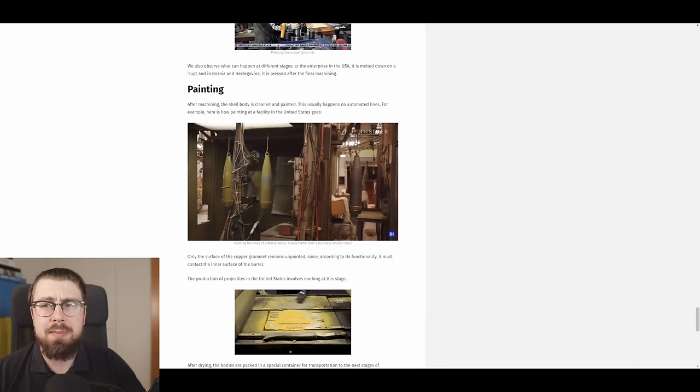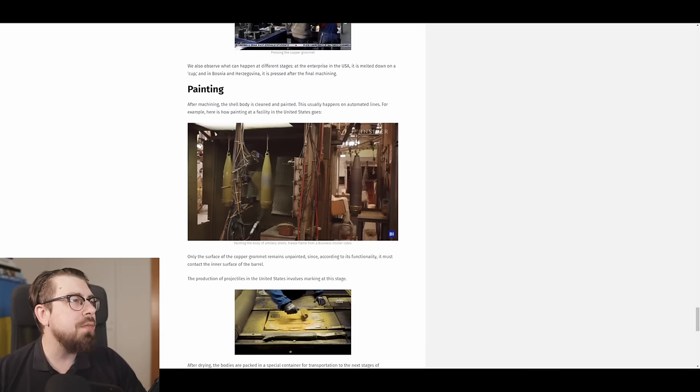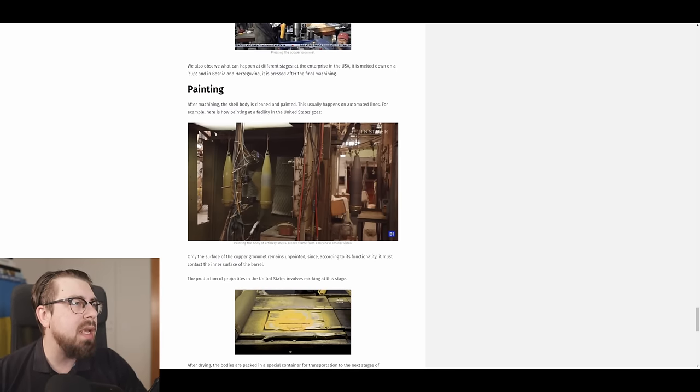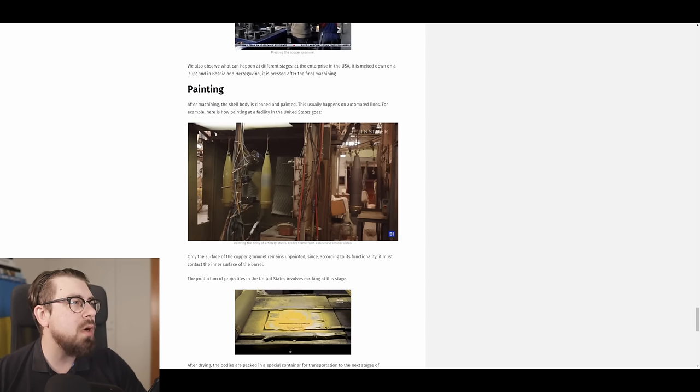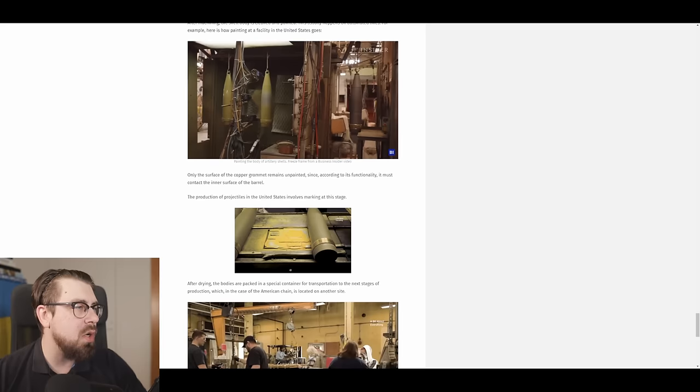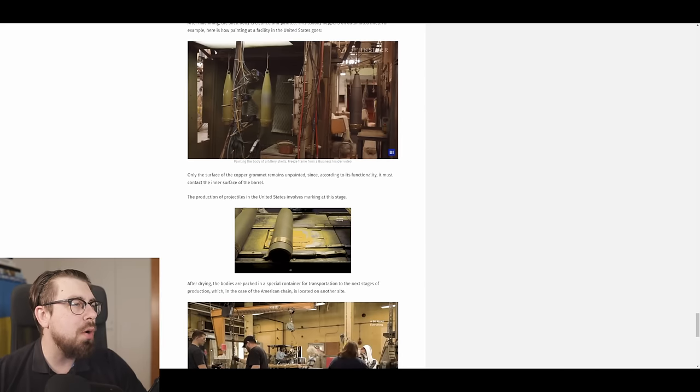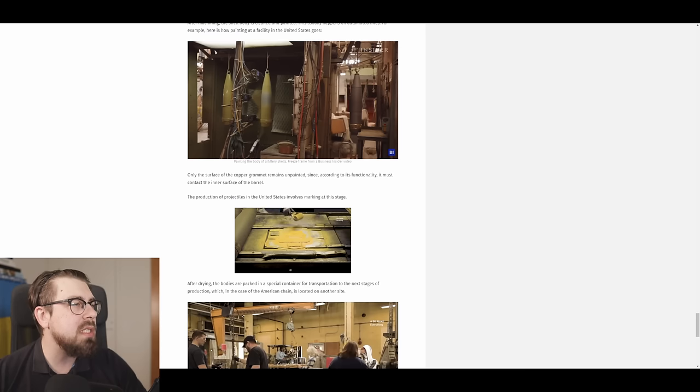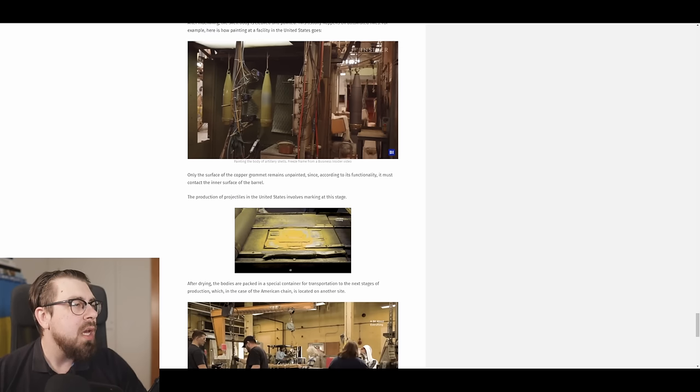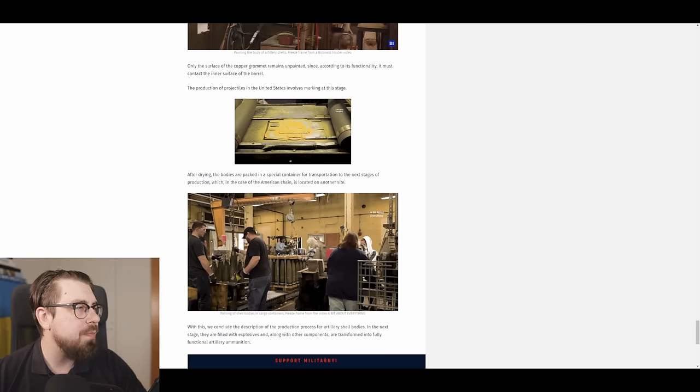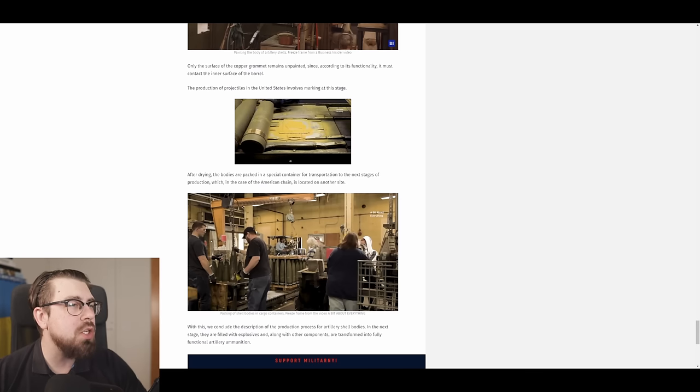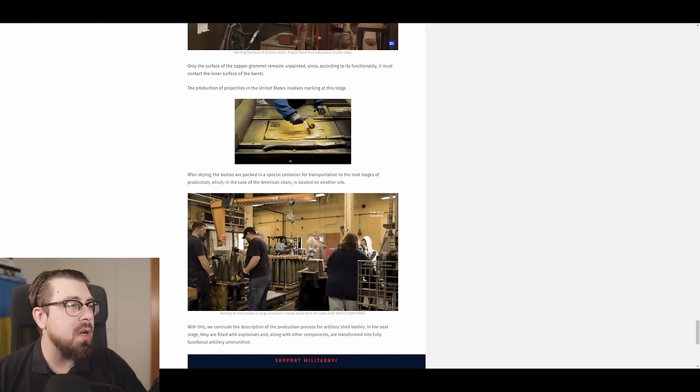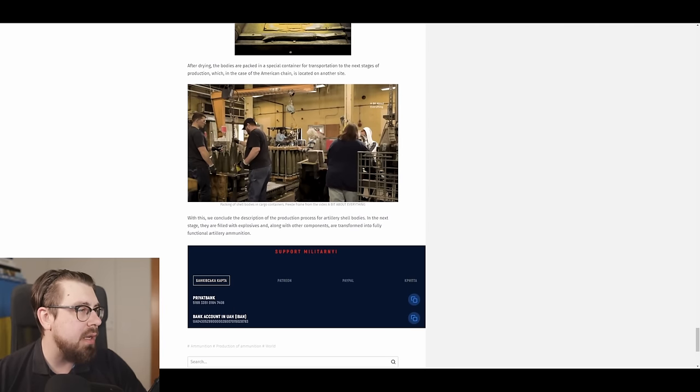Next step is painting. After machining of the shell body is cleaned and painted, this usually happens on automated lines. For example, here is how painted at the facility of the United States goes. Only the surface of the copper grommet remains unpainted, since according to its functionality, it must contact the inner surface of the barrel. The production of projectiles in the United States involves marking at this stage. After drying, the bodies are packed in special containers for transportation to the next stages of production, which, in the case of American chain, is located on another site.